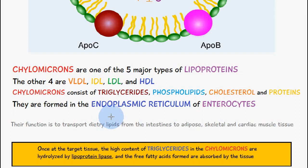Chylomicrons are formed in the endoplasmic reticulum of enterocytes. There is some further processing of chylomicrons in the Golgi complex, but they are initially formed in the endoplasmic reticulum.